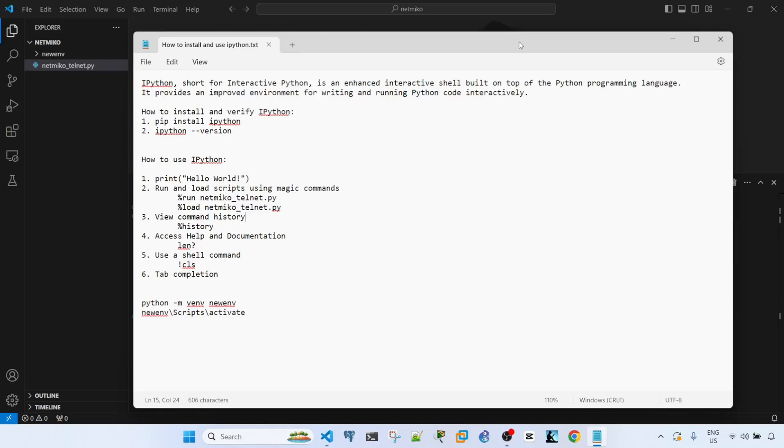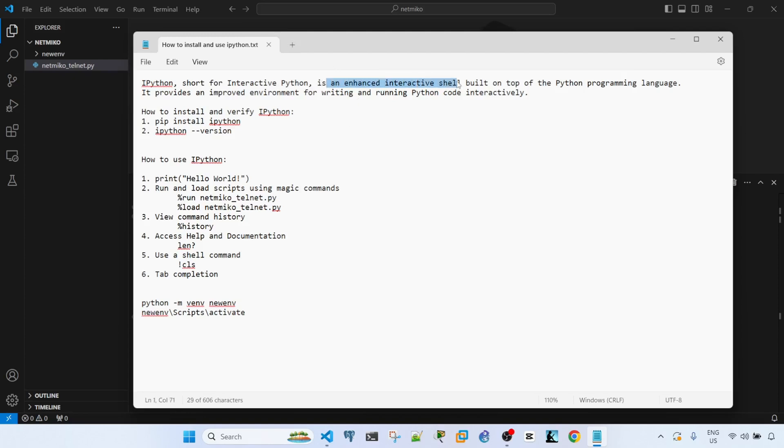In this video I'm going to show you how to install and use iPython. First of all, what is iPython? iPython is short for Interactive Python. It is an enhanced interactive shell built on top of the Python programming language.